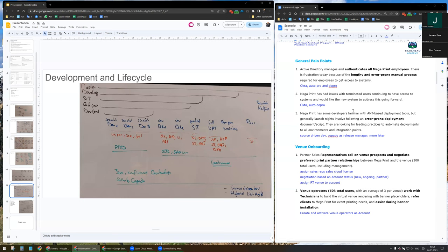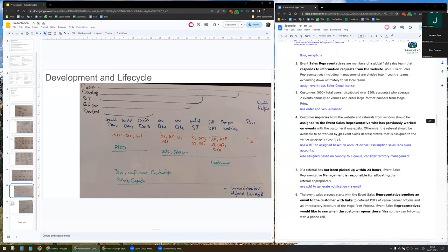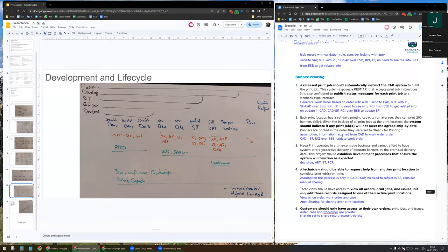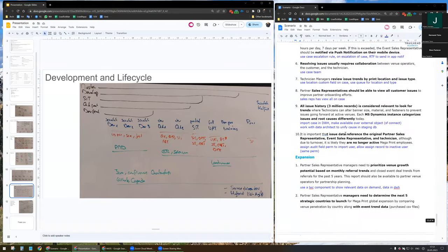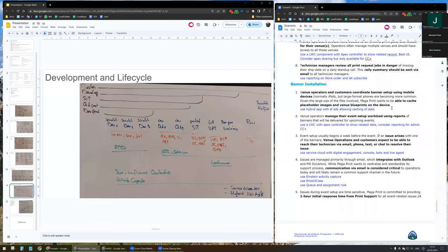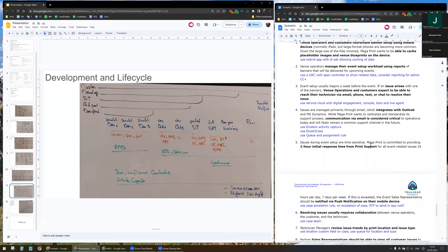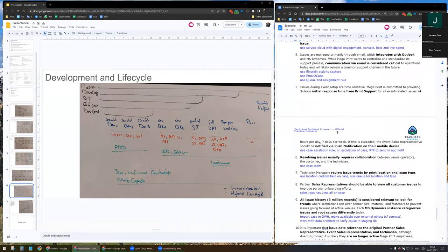I think it's under banner installation, number five. With the Salesforce SDK, we are able to receive push notifications directly inside the hybrid app. I don't see any problem with this recommendation.